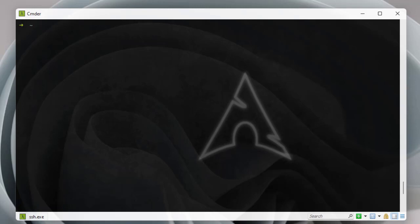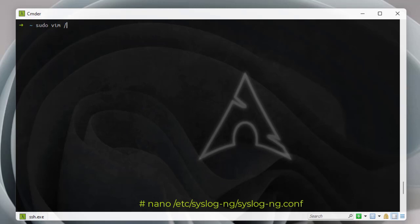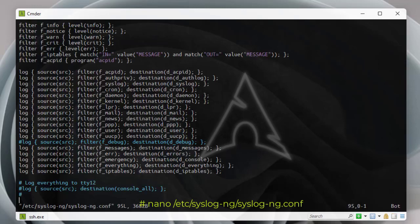Now we need to configure the syslog server configuration file. Using vim (you can use nano too), the config file for syslog-ng is located at '/etc/syslog-ng/syslog-ng.conf'. Let's open it.